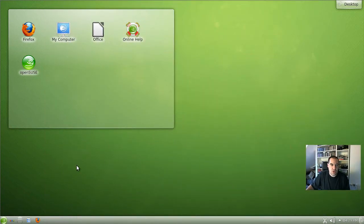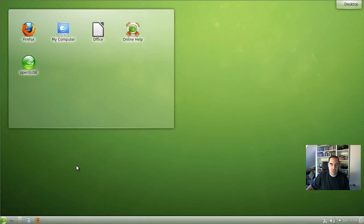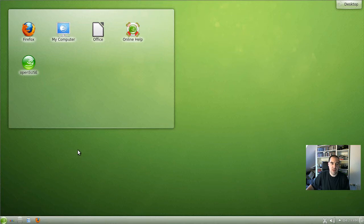I have a fresh installed OpenSUSE 12.2, but the installation will not differ on any other Linux distribution, so it will look alike in Ubuntu or Fedora.